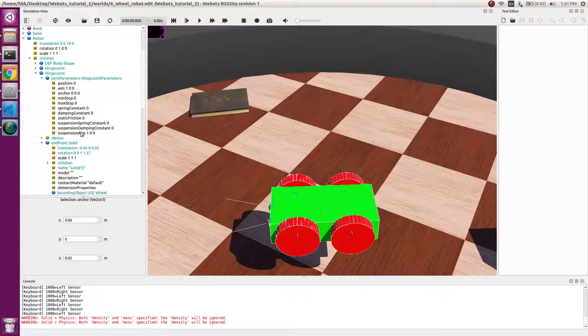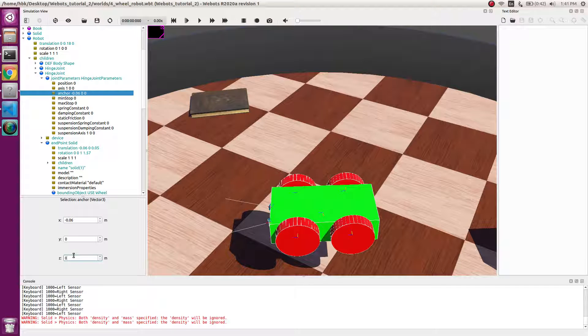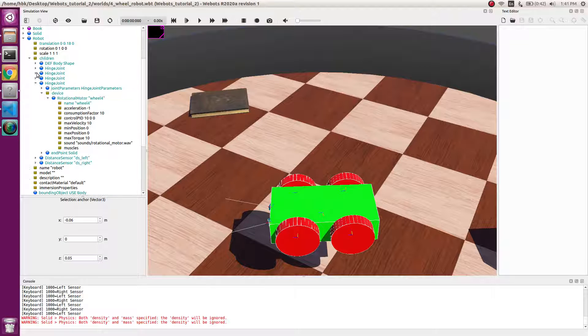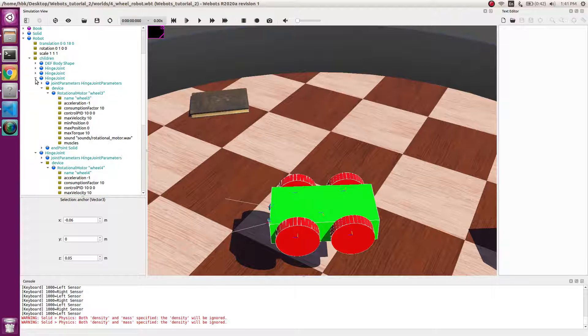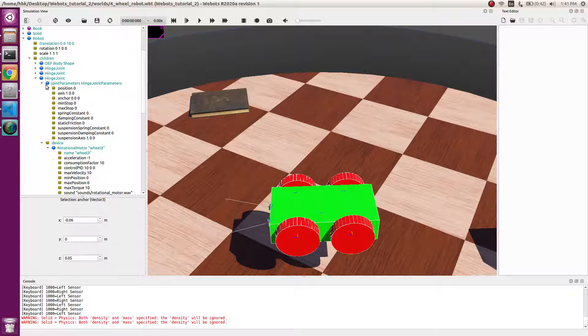We check the translation here. The anchor value should be equal to the translation. It's 0.06, 0, and minus 0.05. So we have this value.